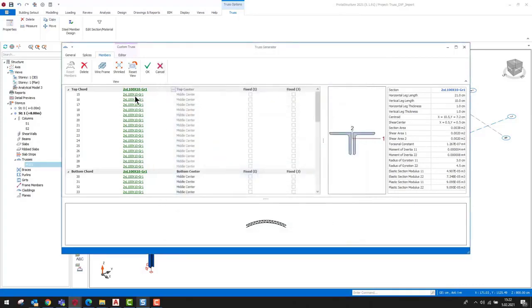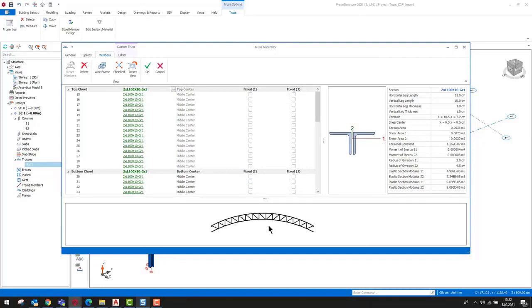If you want to assign different sections to members, you can do so by clicking on the member category title or the member itself on the table.